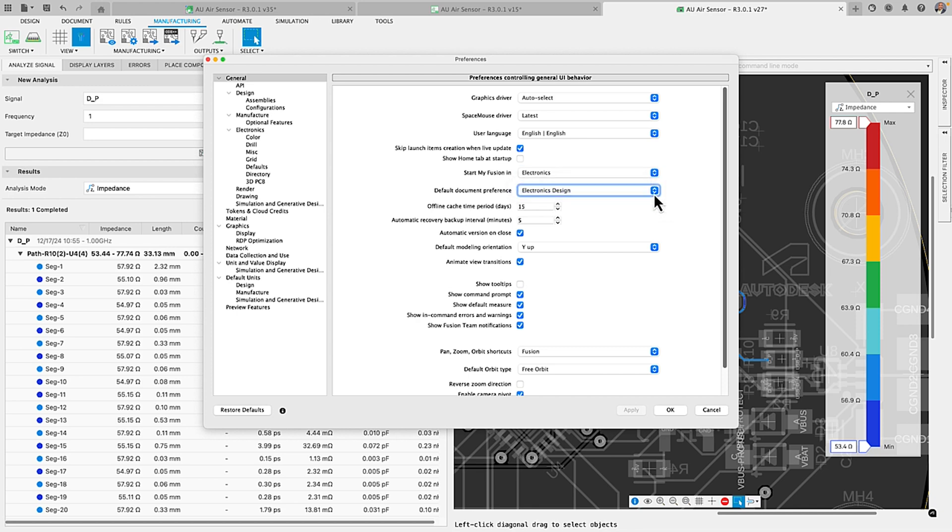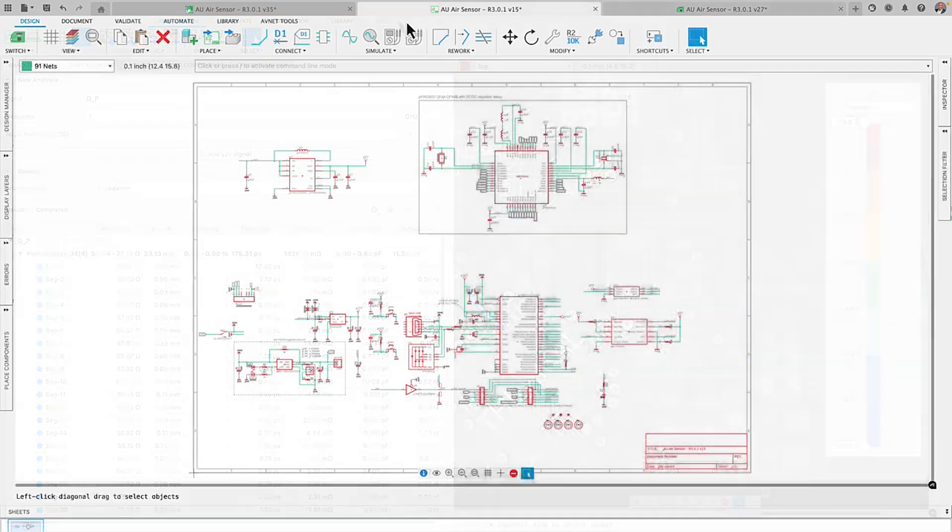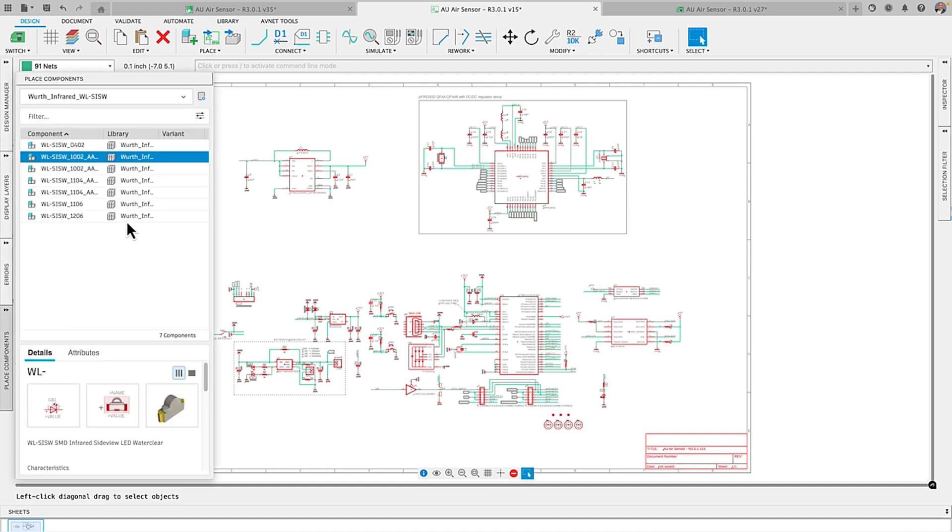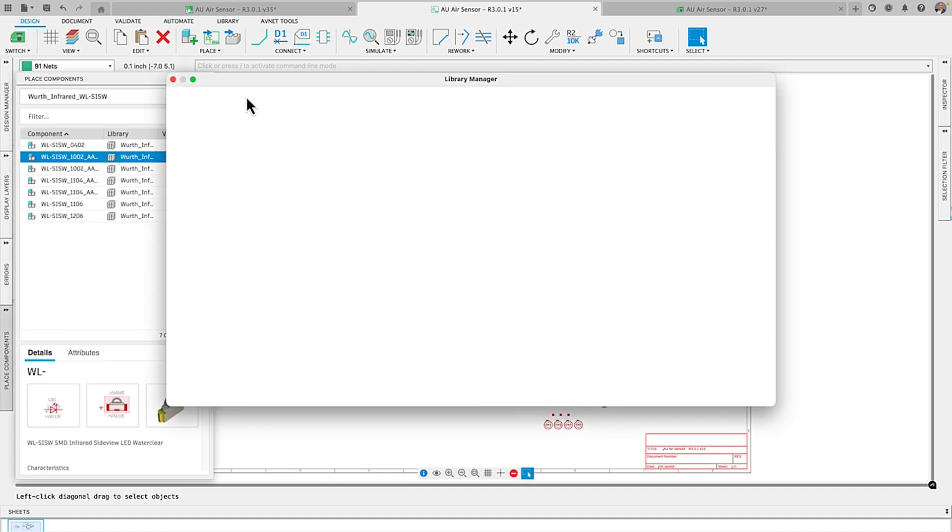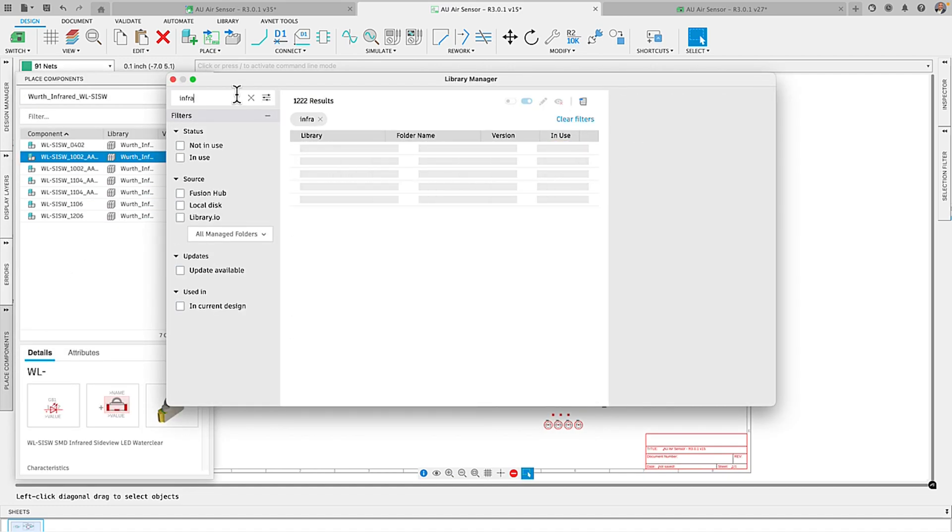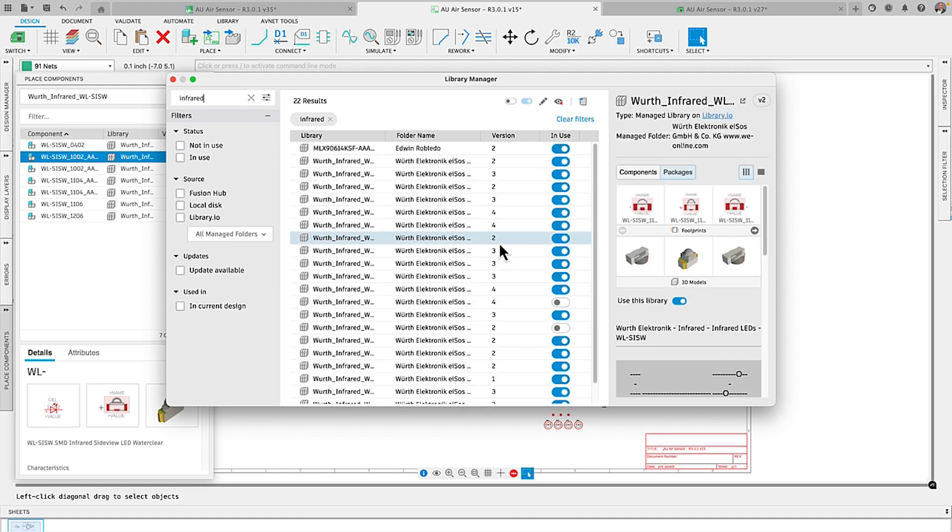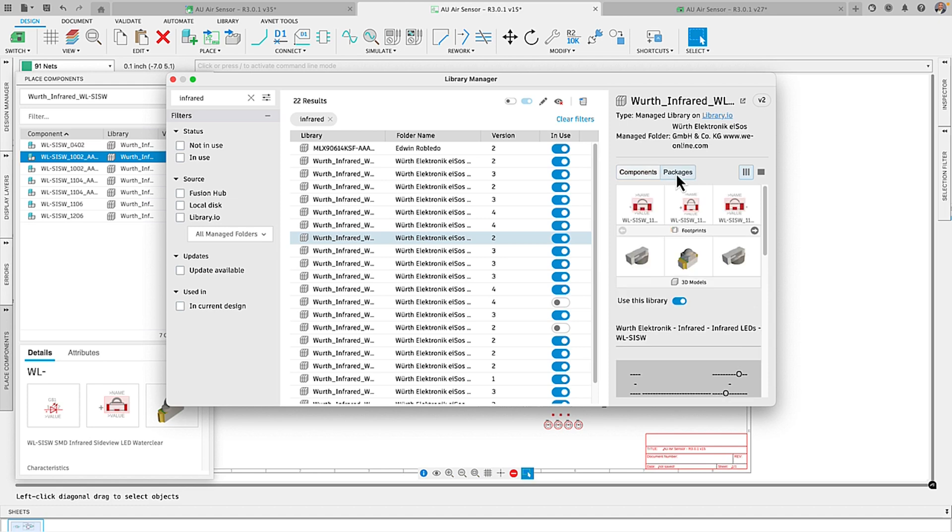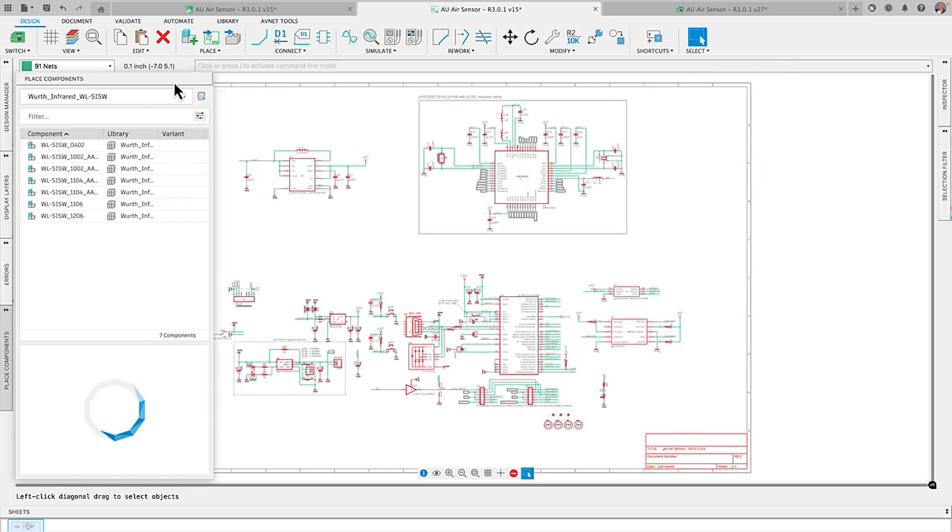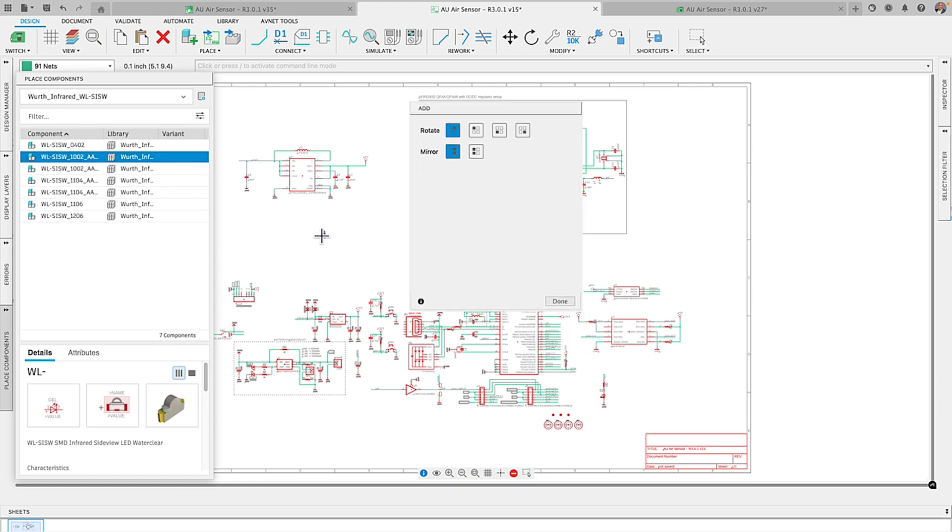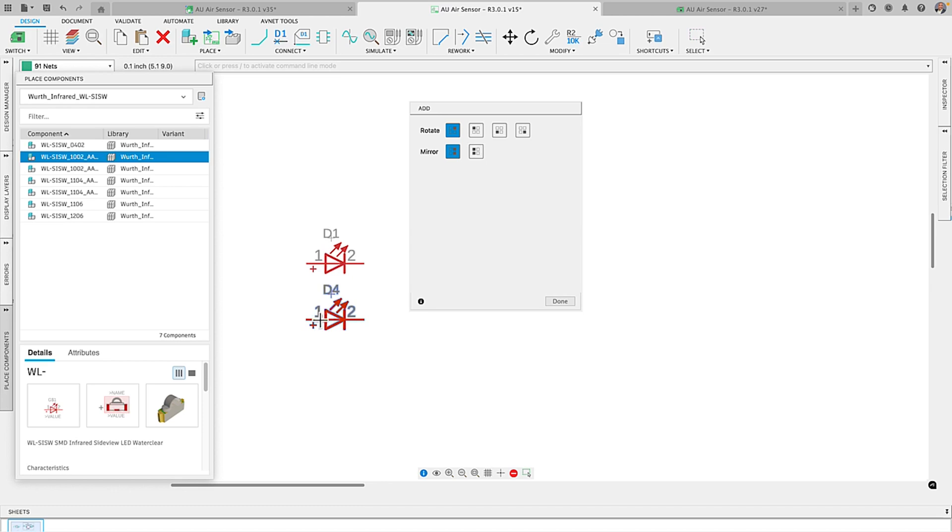Now every time you fire up Fusion you'll get ready to dive straight into the electronic designs. Speaking of designs, finding parts can be sometimes feel like hunting for the perfect Christmas tree but don't worry from the library manager select library to preview its content. You'll see the symbol, the footprint and even the 3D model if it's available. Once you find it what you need drag the parts into design and it's easy as unwrapping a gift.